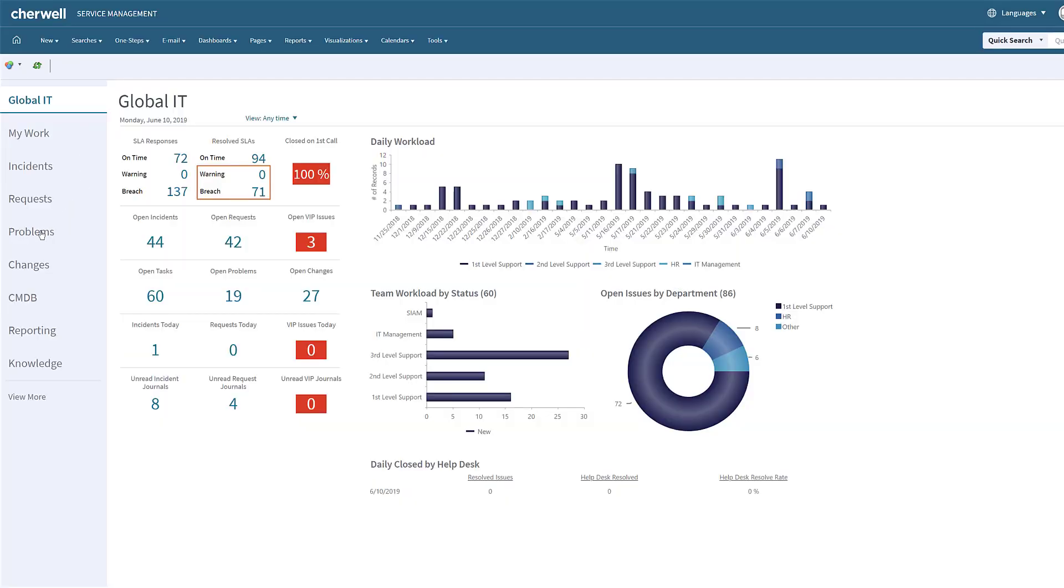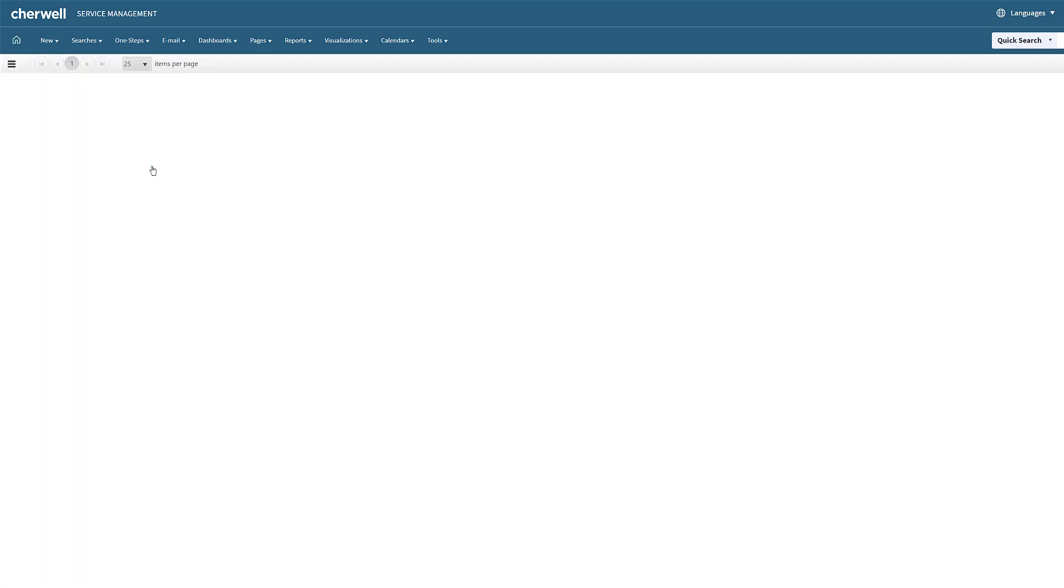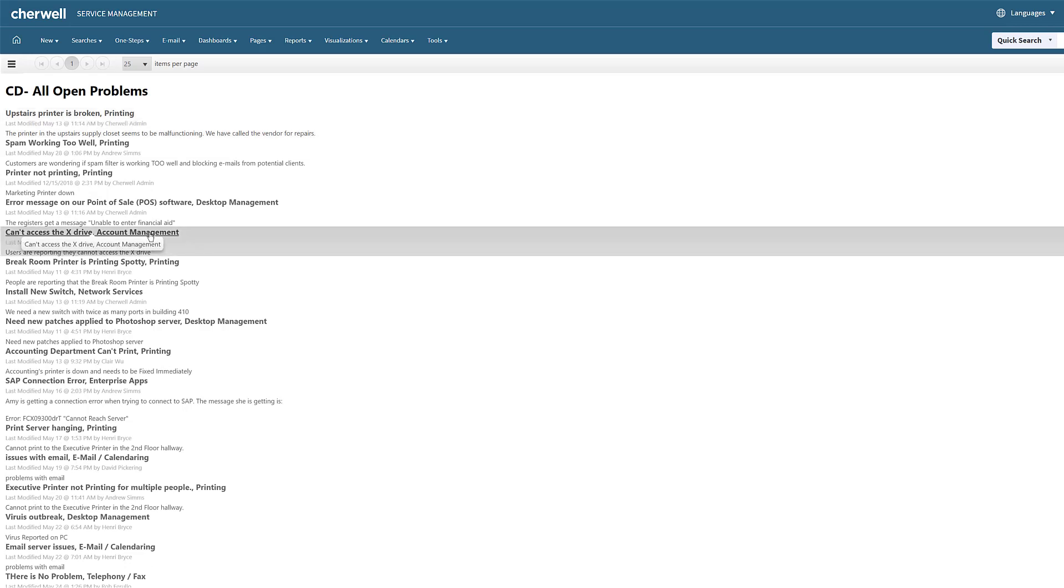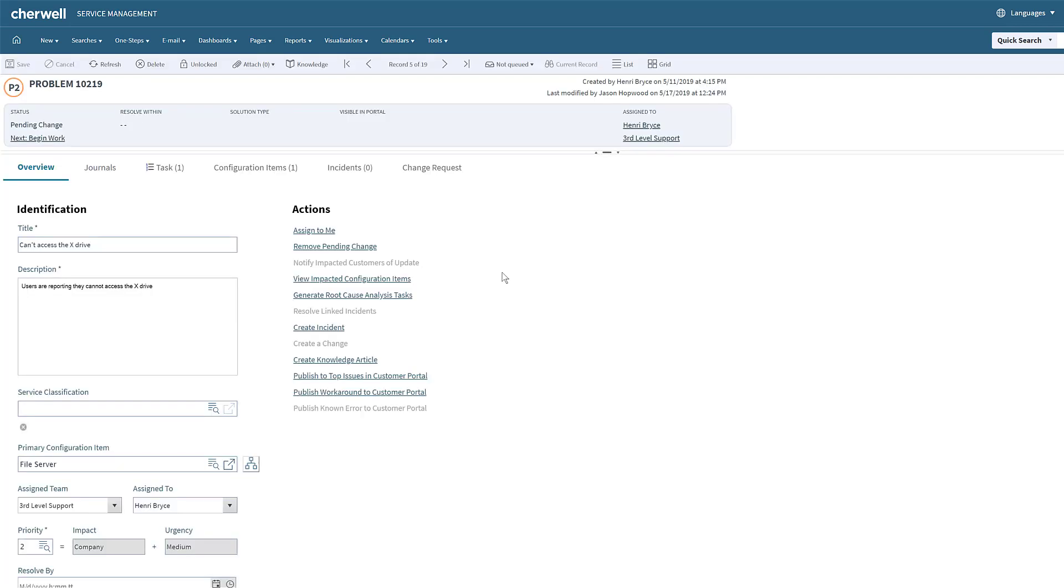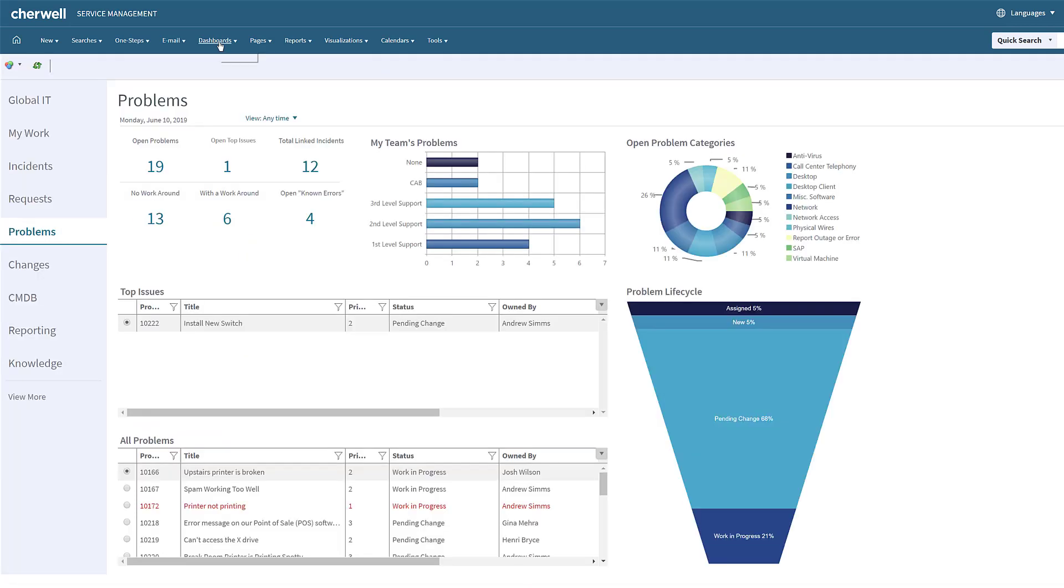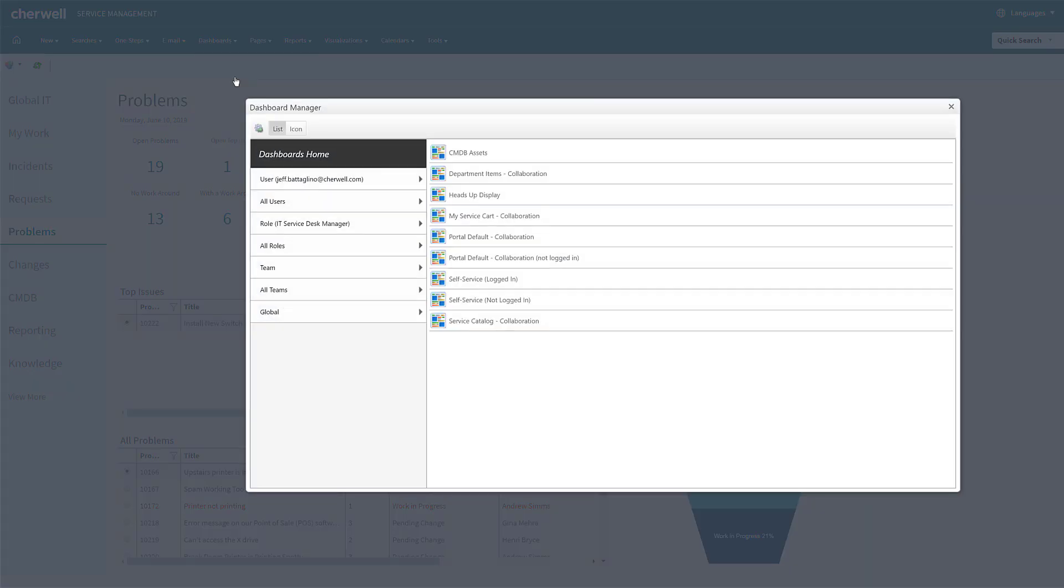Cherwell's dashboards are used to monitor critical metrics, analyze and predict trends, drill down into data, initiate commands and actions, or to display information that might be relevant to users or customers. Fully configurable, filterable, drill down and refresh capabilities allow information to be viewed when and how it's needed.